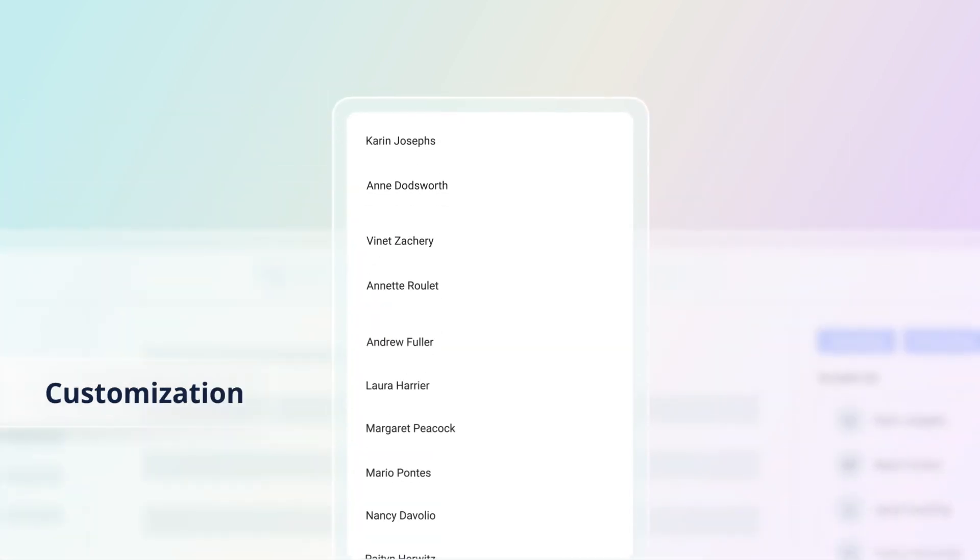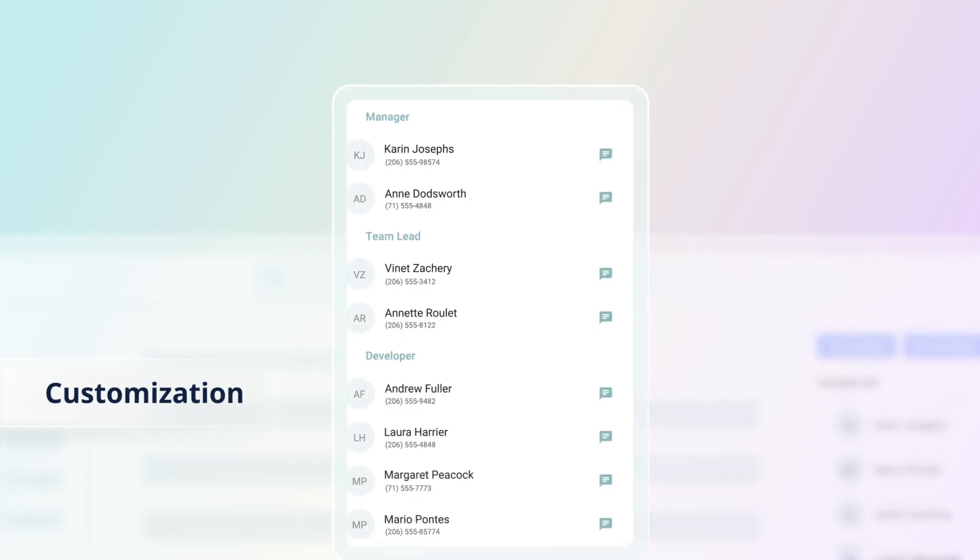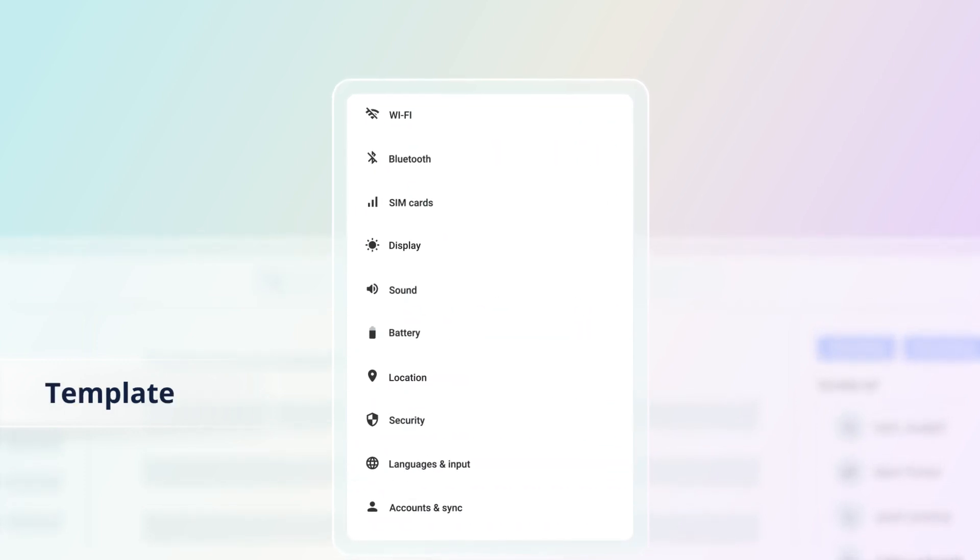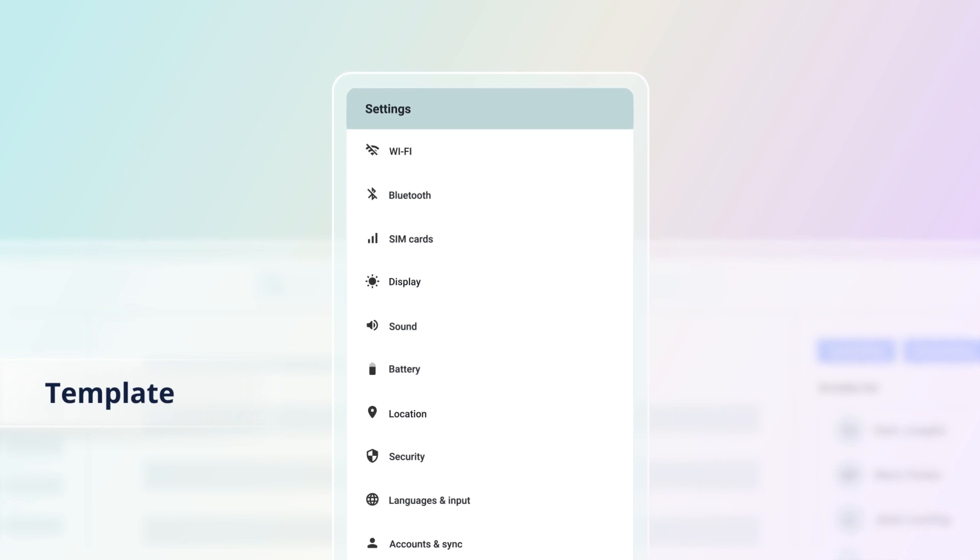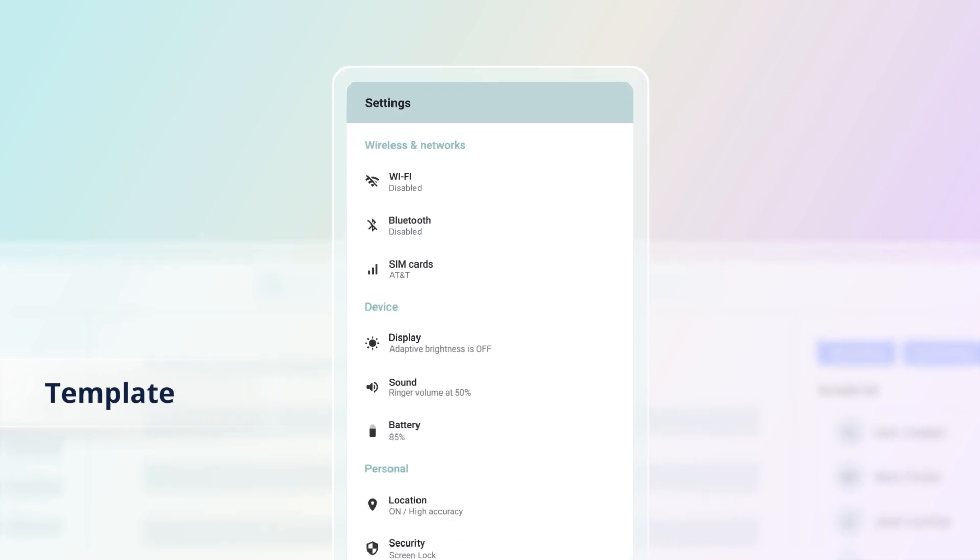Customize list item contents with multiline text, icons, and avatars. Use template options to customize the ListView header, list items, and group headers.